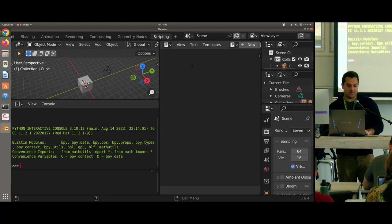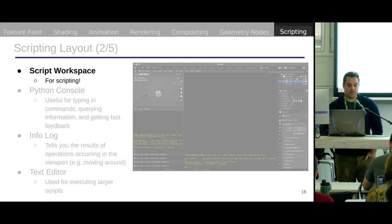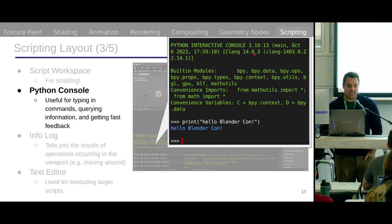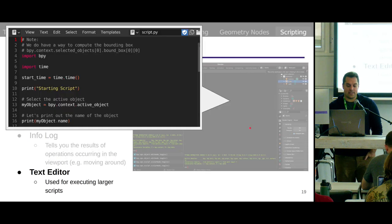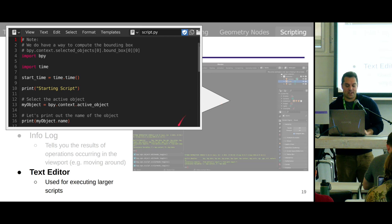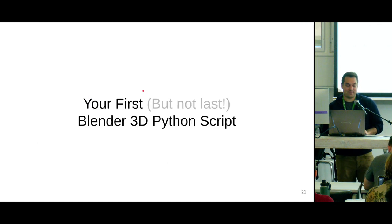Quick recap: here's our scripting workspace. We've got Python scripts we can write in here, you can see what version of Python you're using — hopefully 3.10 or later. There's an info log which we'll follow along, and the text editor on the right where you can write many lines of code. Here are my hints on finding the workspace if you need them.